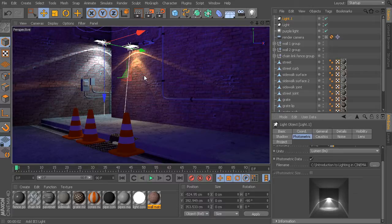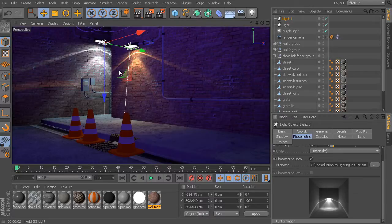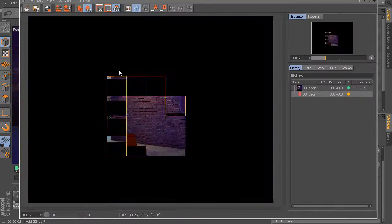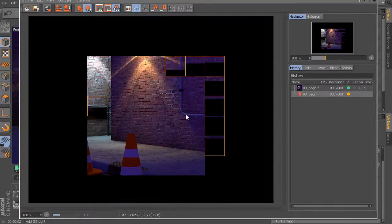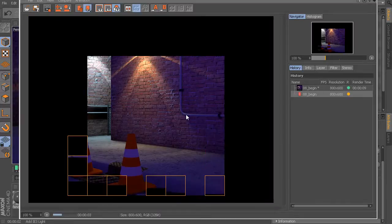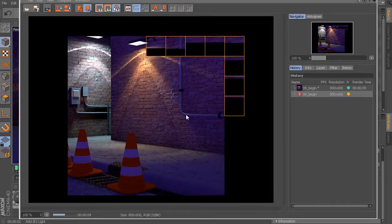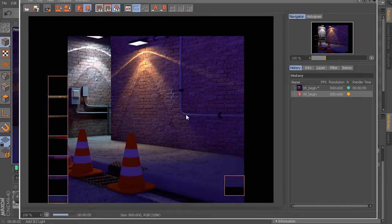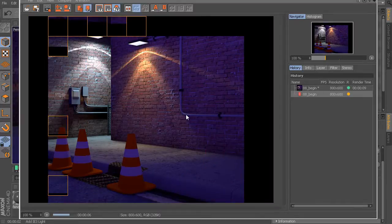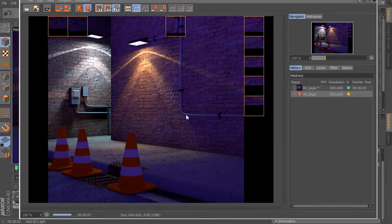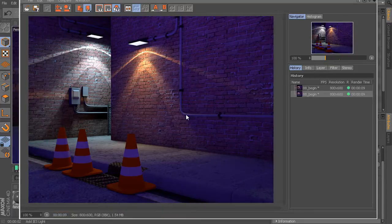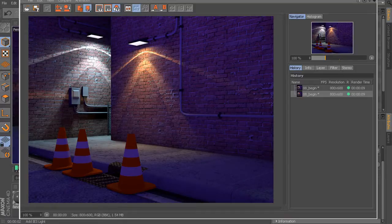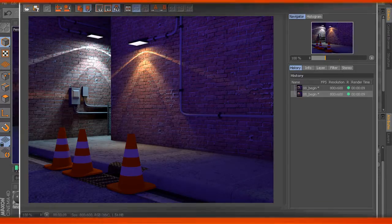But looking at this, you can see where this becomes, again, an incredibly useful feature for being able to bring in real-world illumination data and then use that directly inside of our Cinema 4D renders. So that's a look at how we can utilize this IES light data inside of Cinema 4D. Thank you.